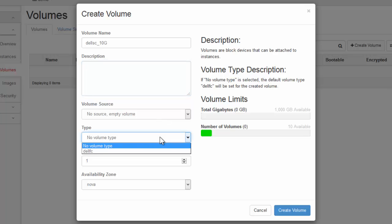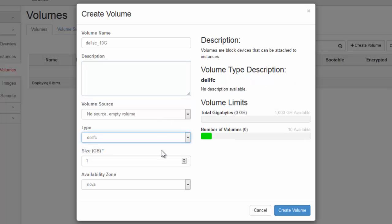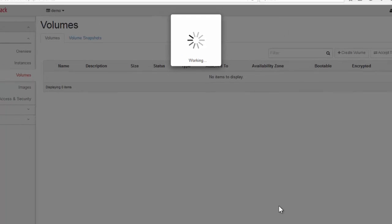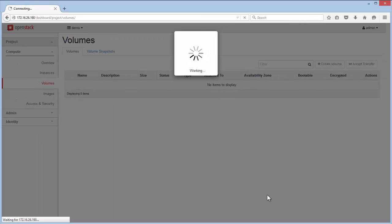In the Type field, select Dell FC as was defined in the Storage Center schema. And in the Size field, enter a value of 10. The Availability zone showing Nova is left in its default value as well. And finally, click on the Create Volume button in the bottom right corner to create this new volume.